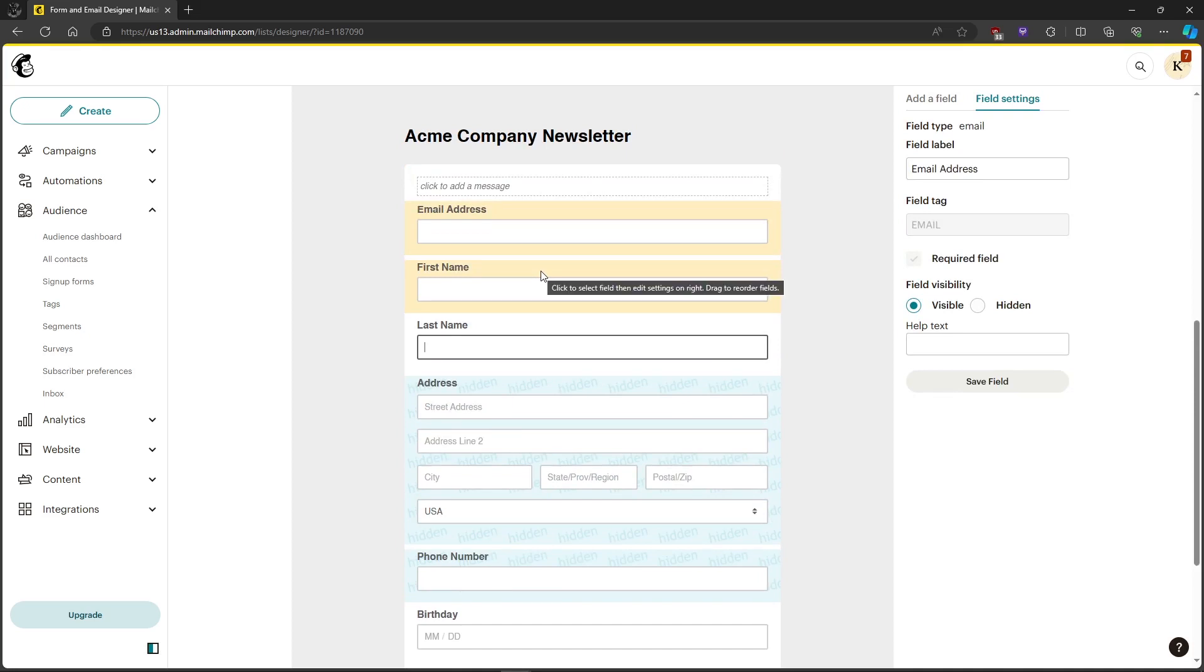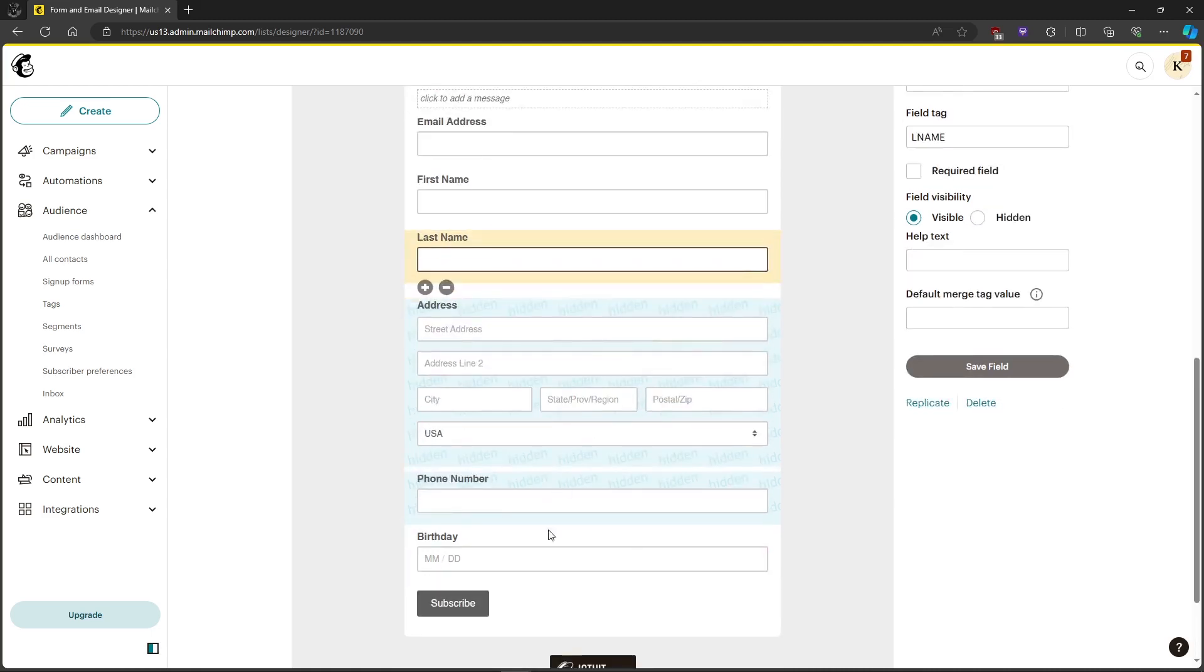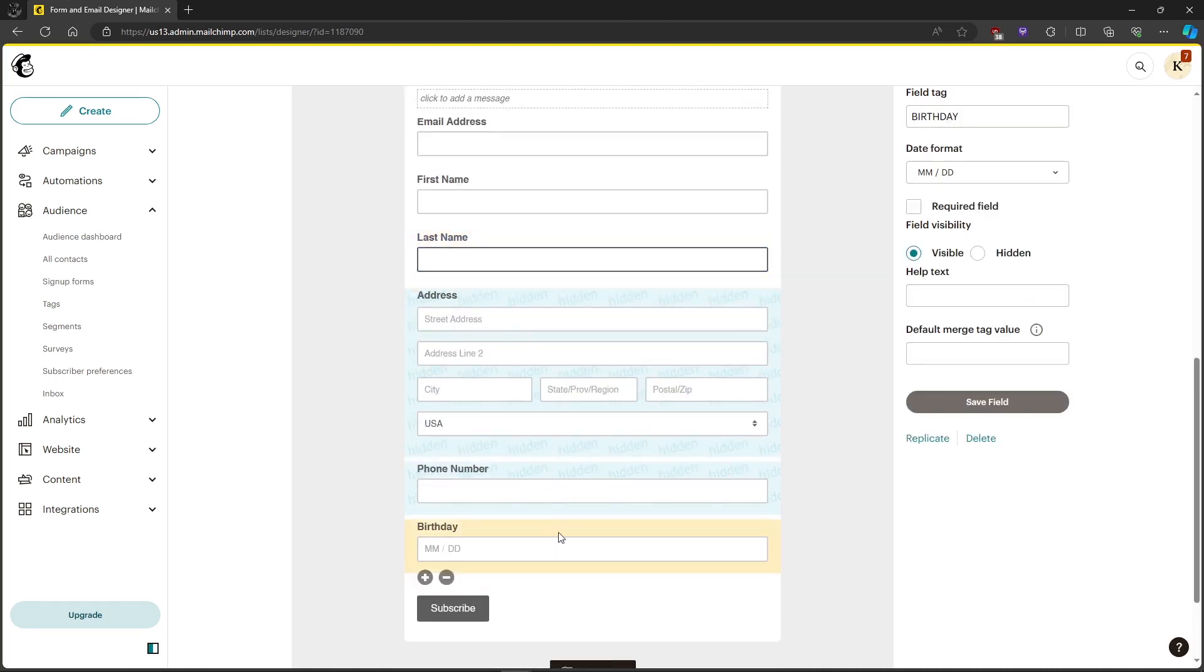Just go ahead and check your fields to see if the required field is checked. If it is checked, uncheck them. That's about it. That's how to fix your merge fields were invalid error in MailChimp.